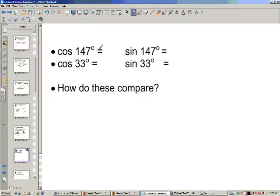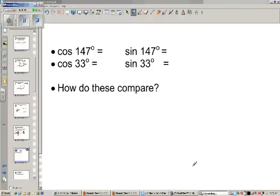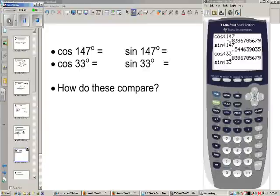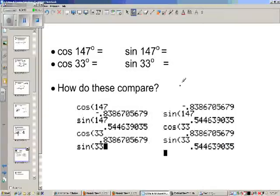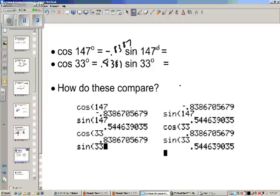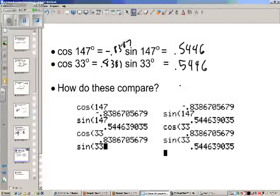Let's type into our calculator and find these values. The cosine of 147 is negative 0.8387. The cosine of 33 is 0.8387. The sine of 147 is 0.5446, and the sine of 33 is 0.5446. Notice the relationship — cosine is negative but sine is positive at 147, but the number after the positive or negative sign is the same.